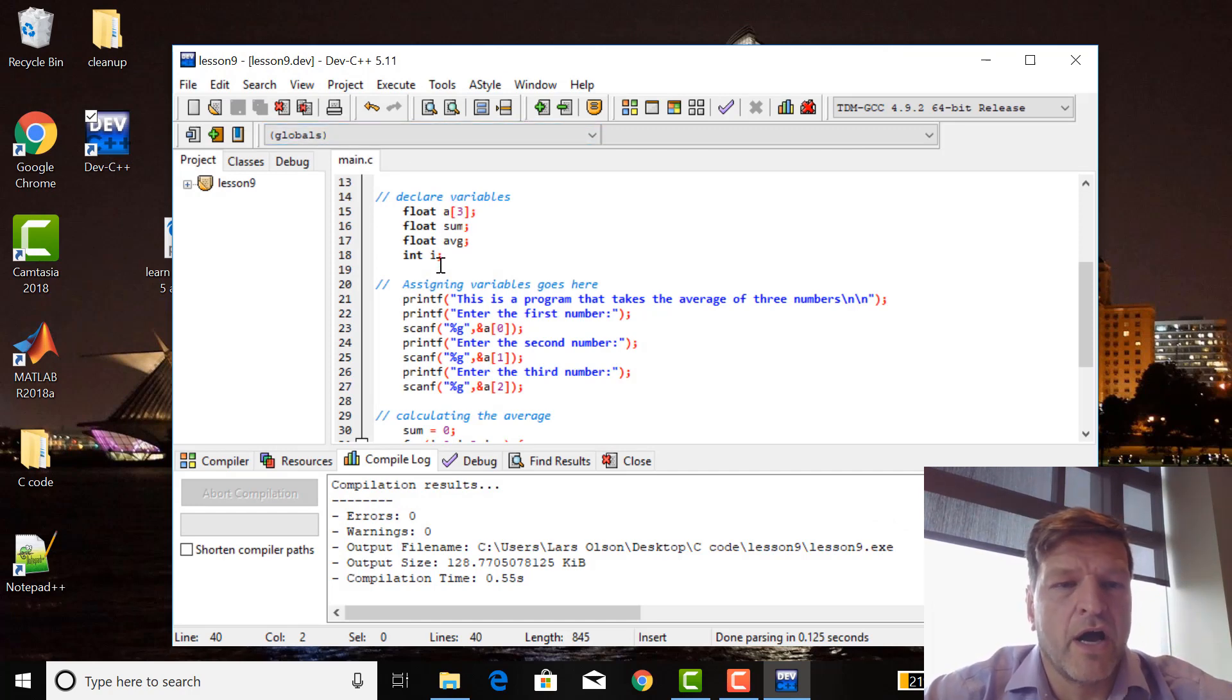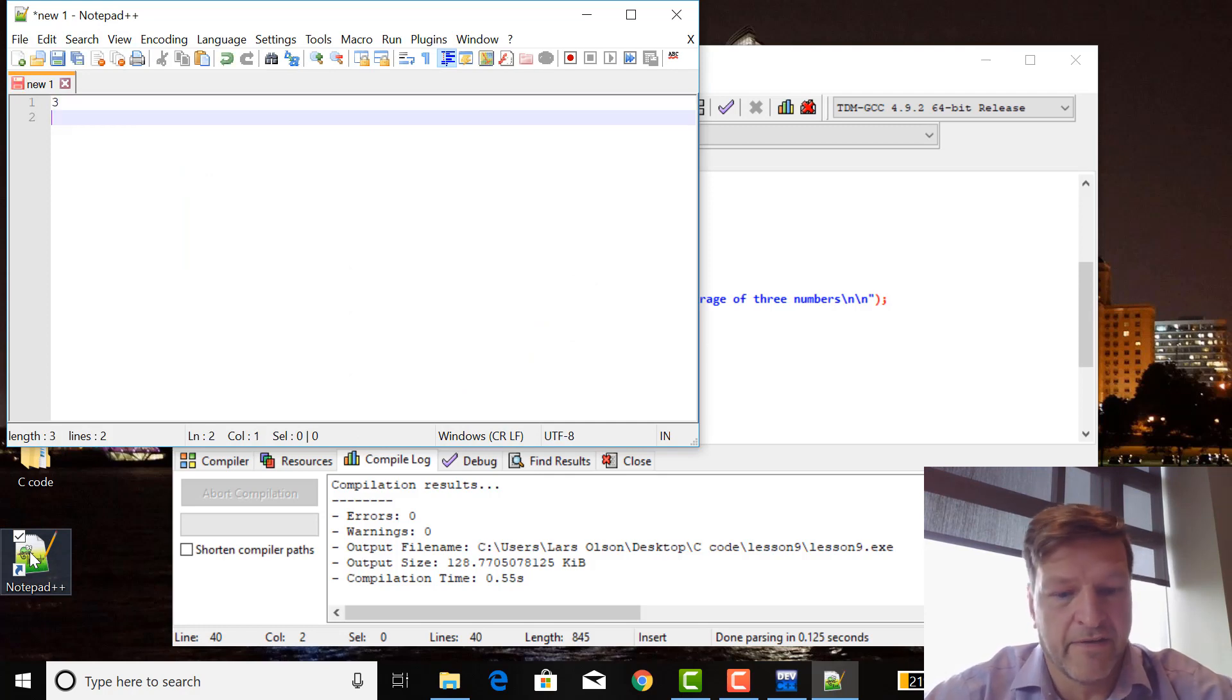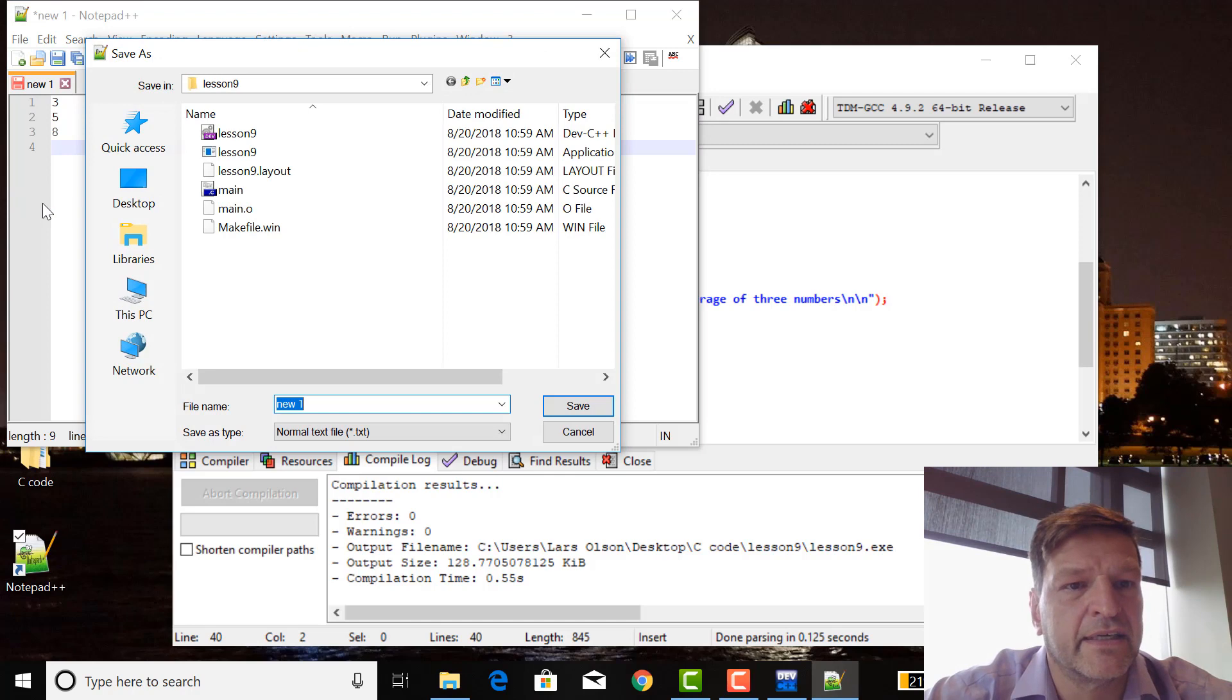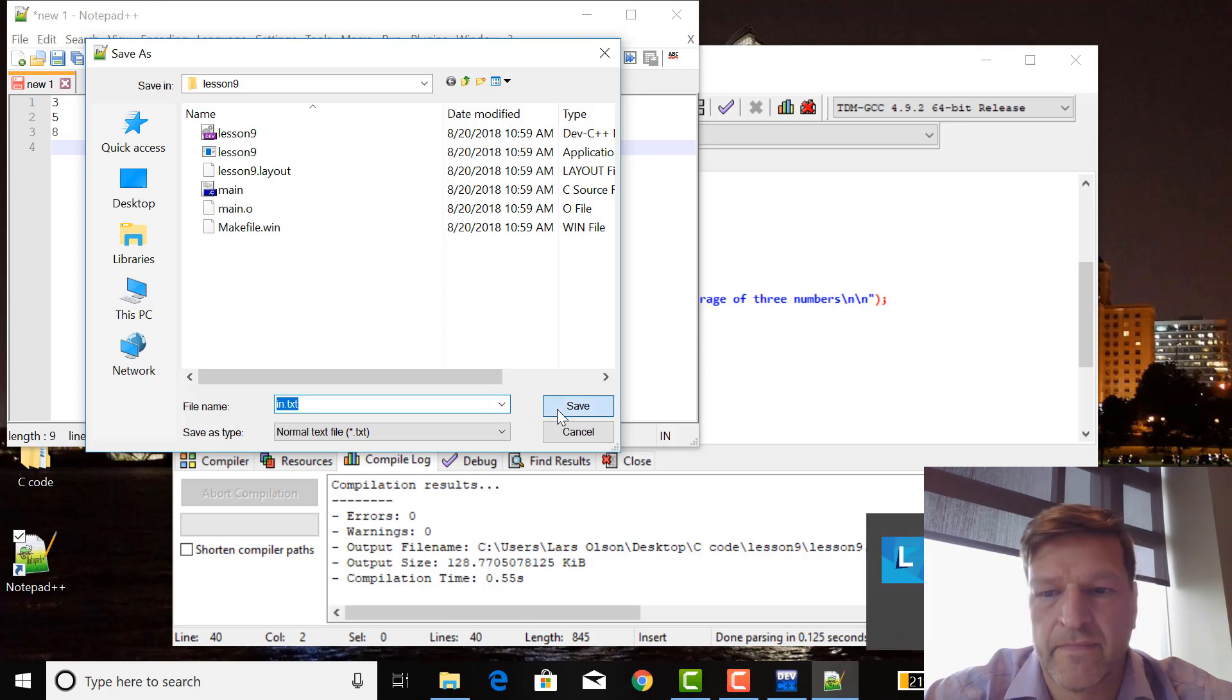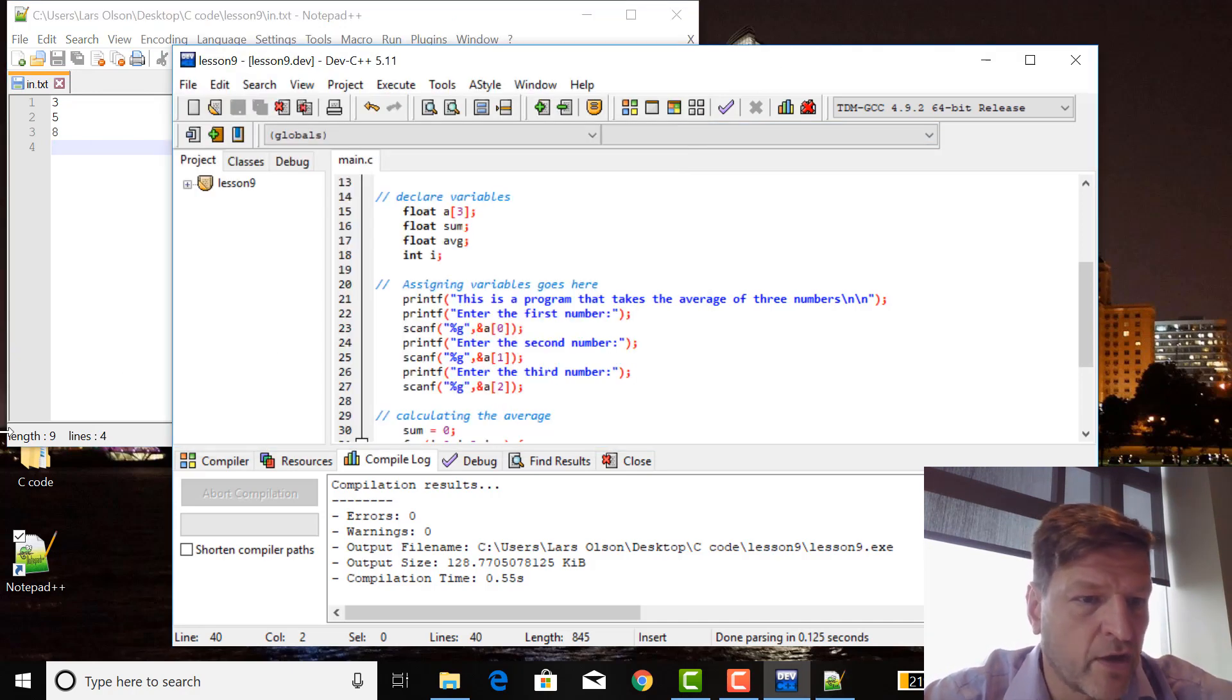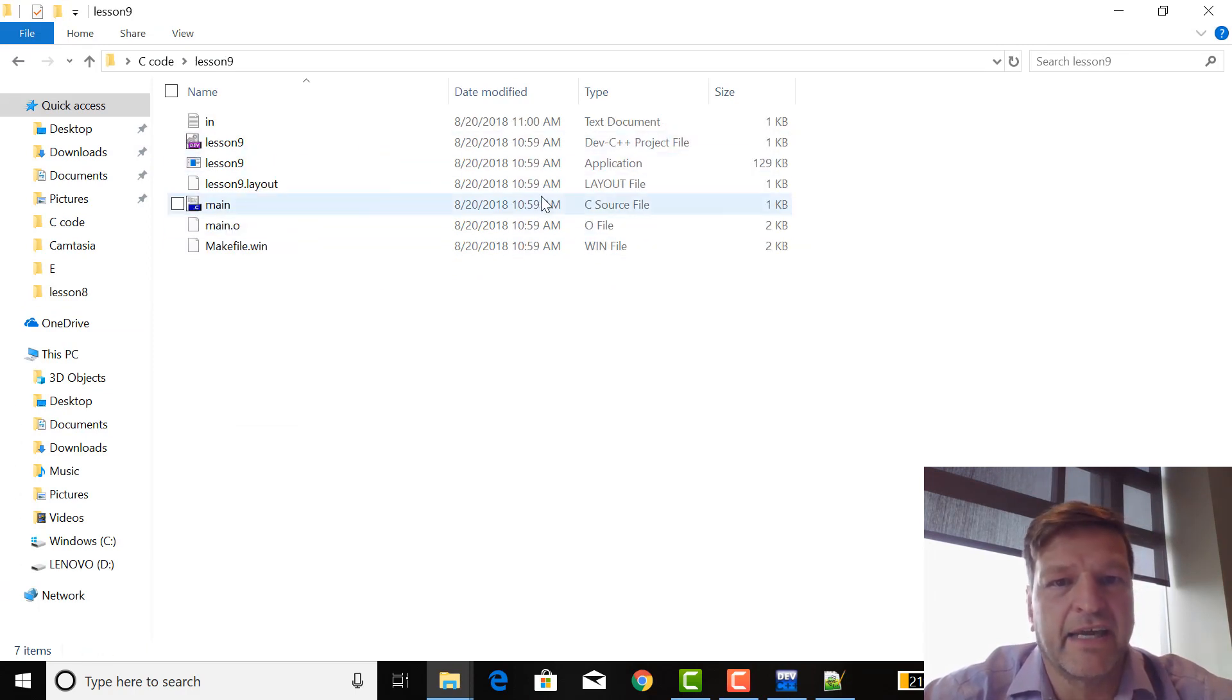So now I want to put those numbers actually in an actual data file. I'm going to go to notepad++, let's say three, five, eight. I'm going to make sure I have a hard return after that eight by the way. File save as in lesson nine, call it n.txt. So I just made myself a data file. If I go into C code and I go into lesson nine, look there's in.txt there.